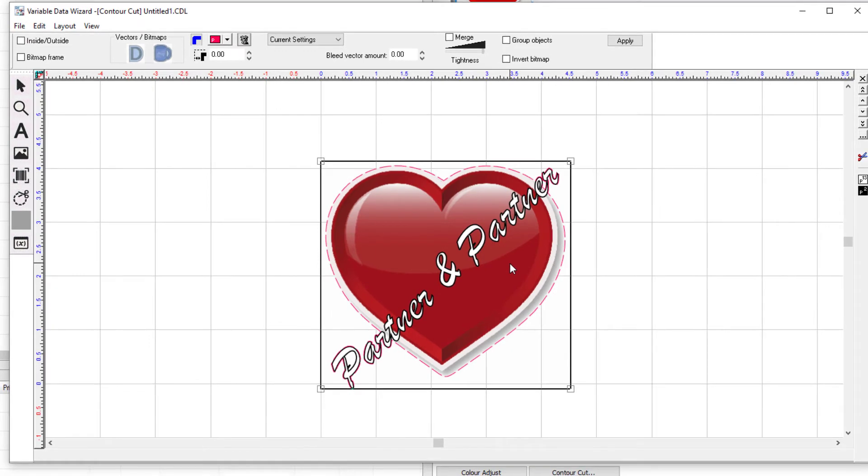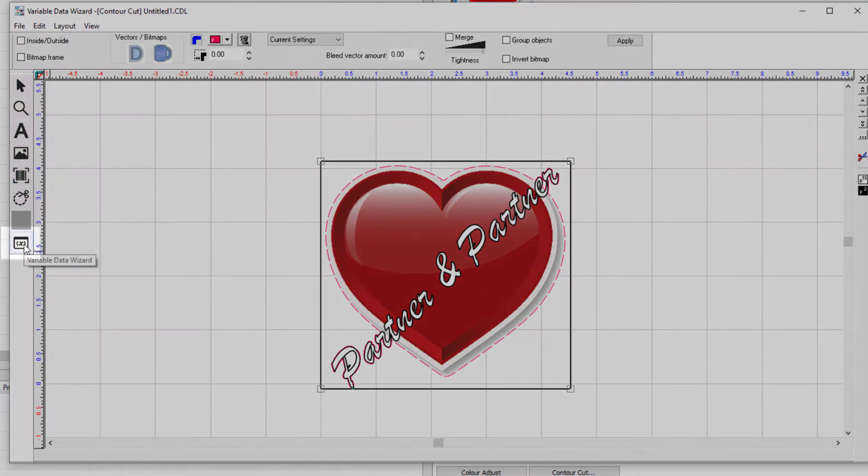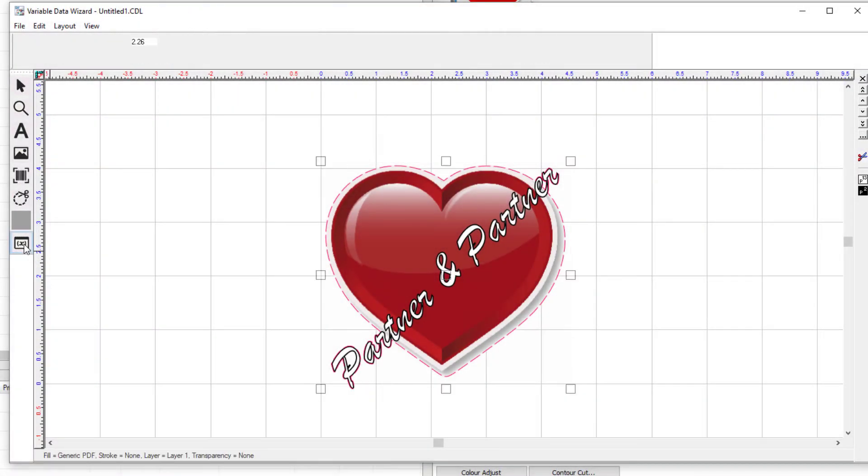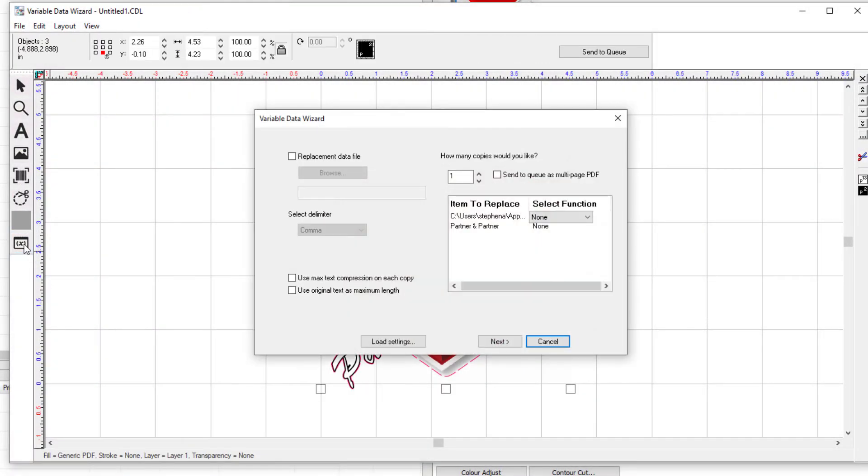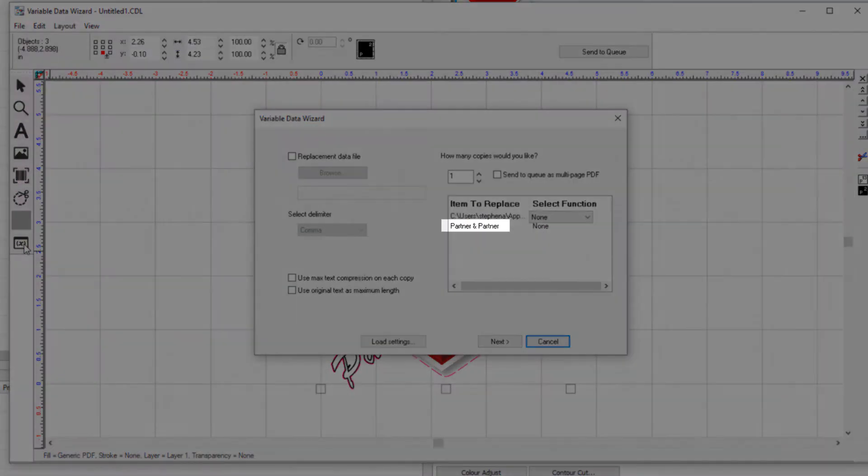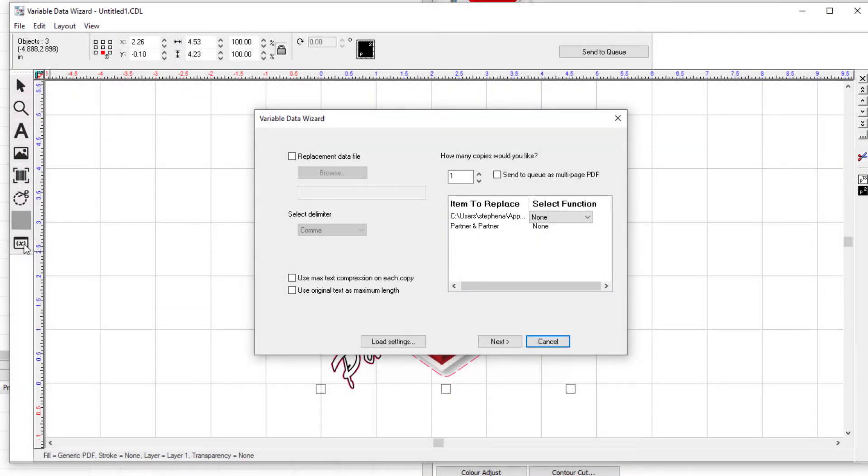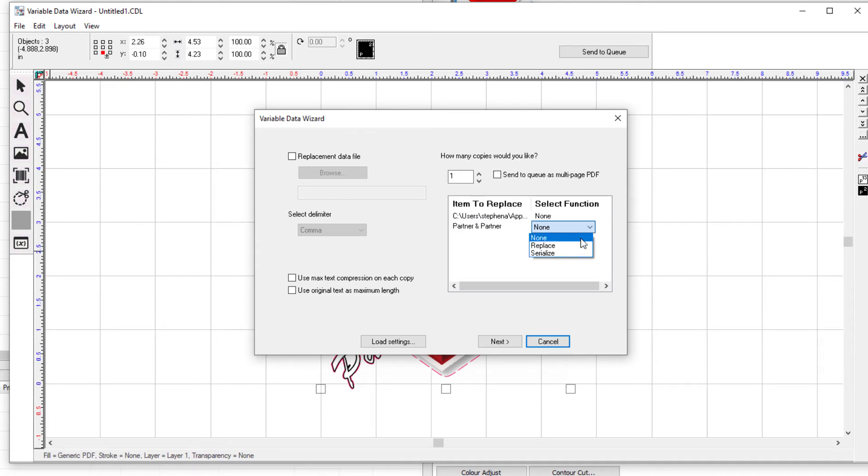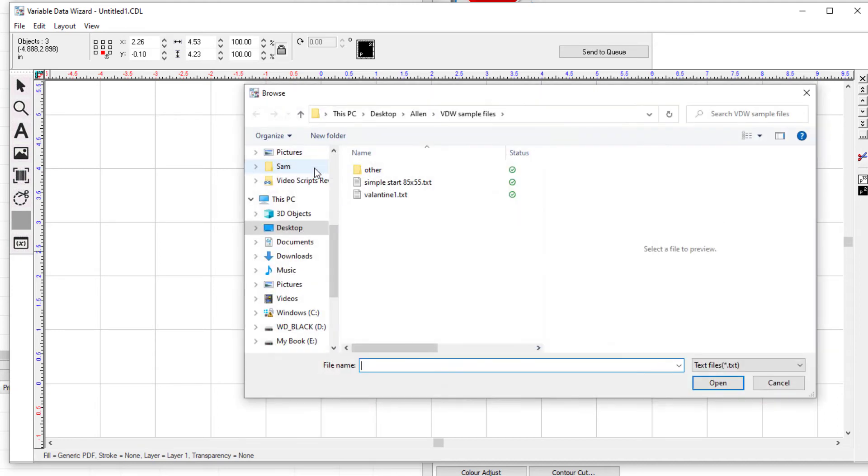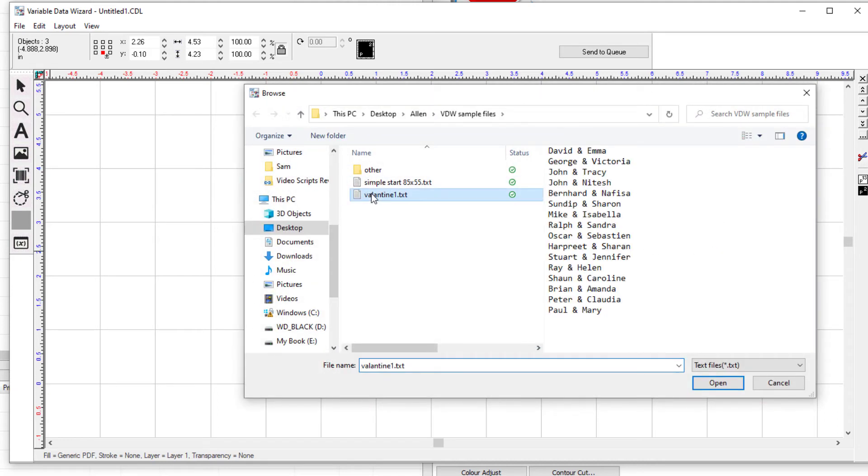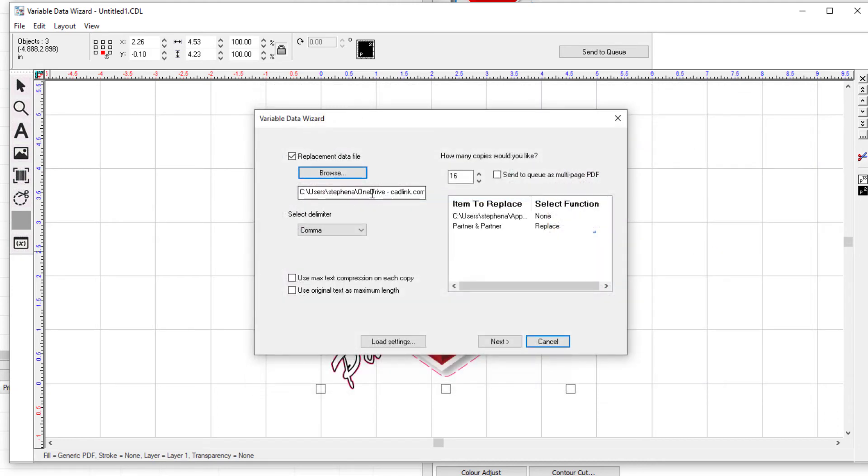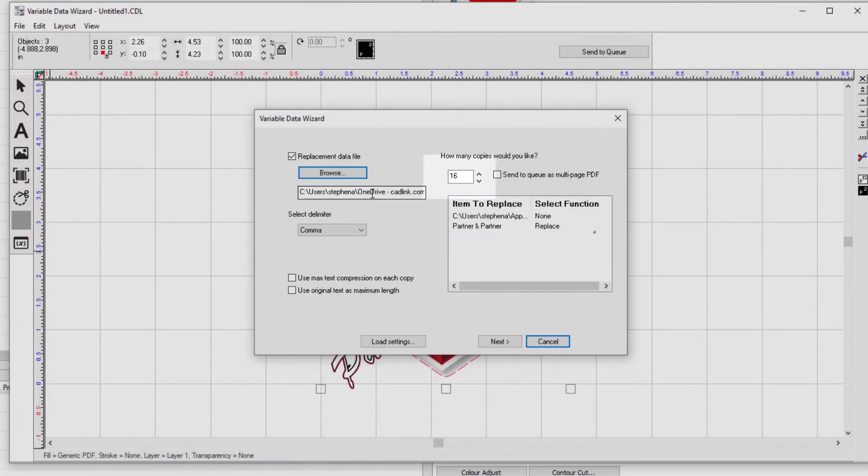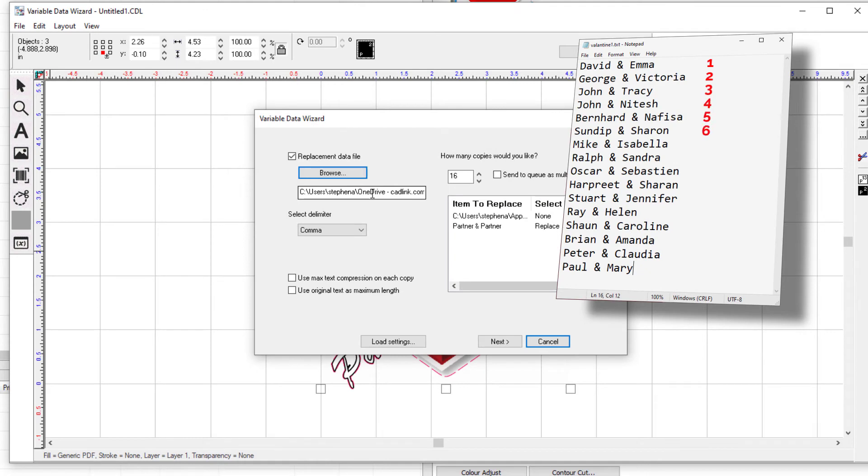Next we are going to set up the text substitution. Open the variable data wizard dialog by clicking on the VDW icon in the bottom left. The text recognized to be replaced is shown here on the right. In this example, it's partner and partner. To the right, select replace in the drop down list. Tick the replace data file at the top left of the dialog, then browse to the text file that has the text substitutions. This text file has one entry per line. The number of copies shown here is 16, which matches the number of entries in the selected text file.